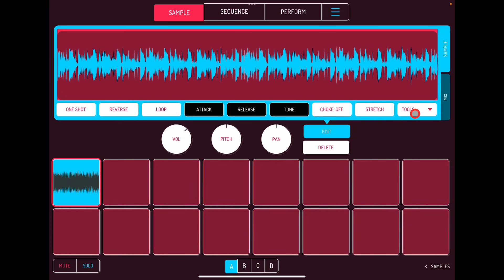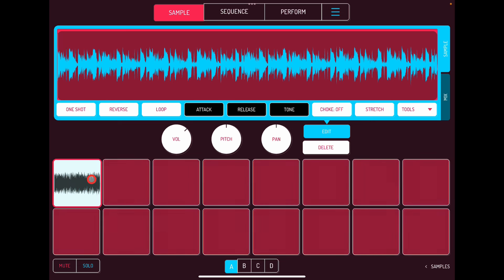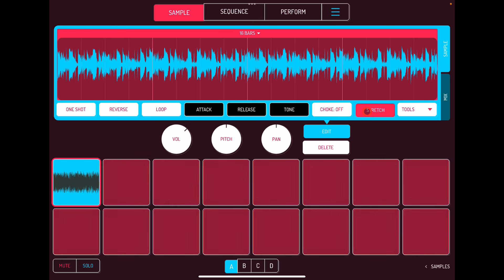Before going into tools and sample chopping, you can match the tempo very easily. All you need to do is hit Stretch. There's the original tempo of the loop — hit Stretch and it's going over 16 bars.